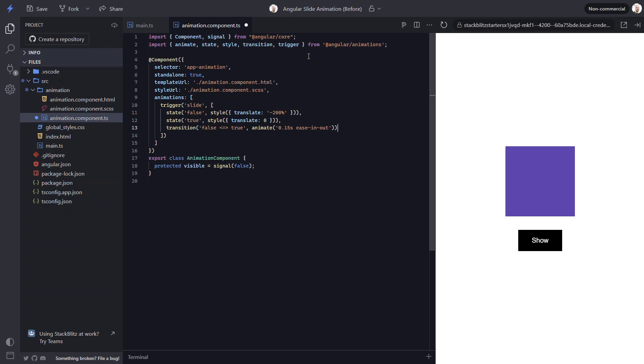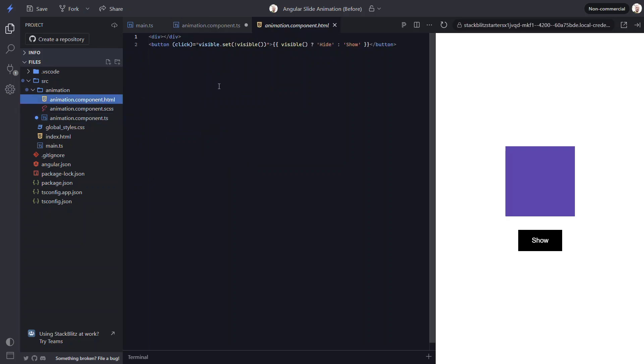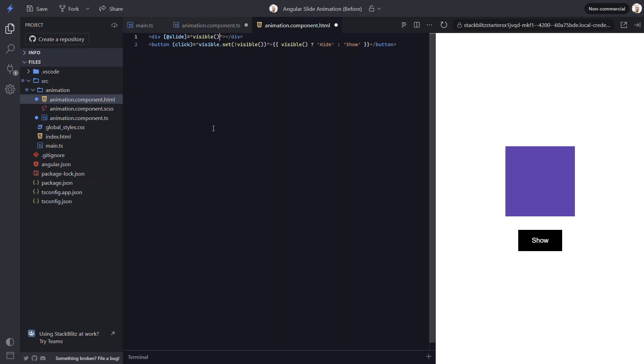All we need to do now is add the animation to our box element in the template. So let's switch to the template. Now we'll bind the animation trigger on the div element here. And to use our animation, we use the at symbol followed by the trigger name. Then we'll bind this to the value of our visible signal. That should be everything we need for the animation to run. So let's save and see how it works.